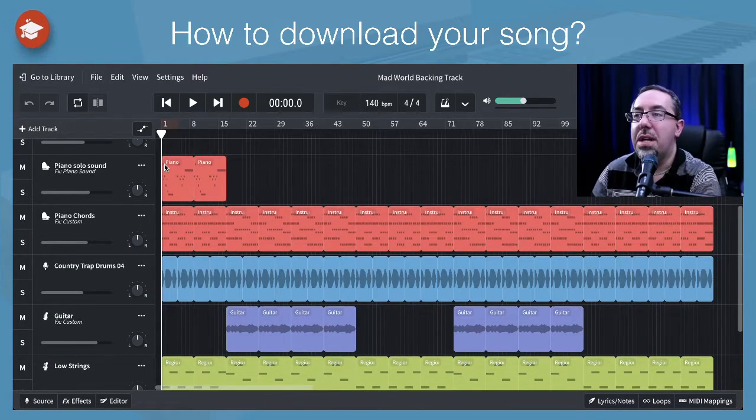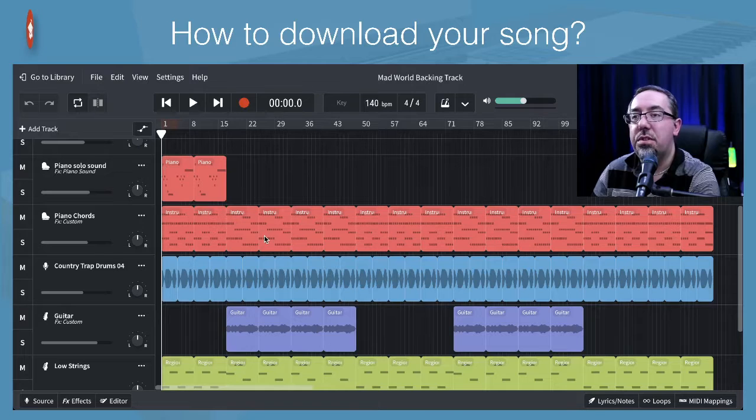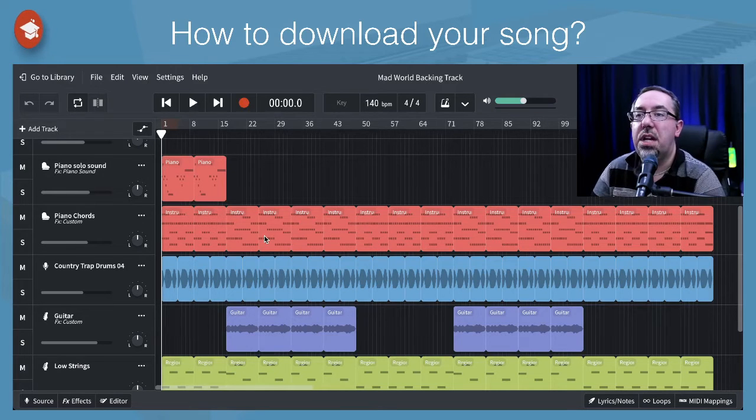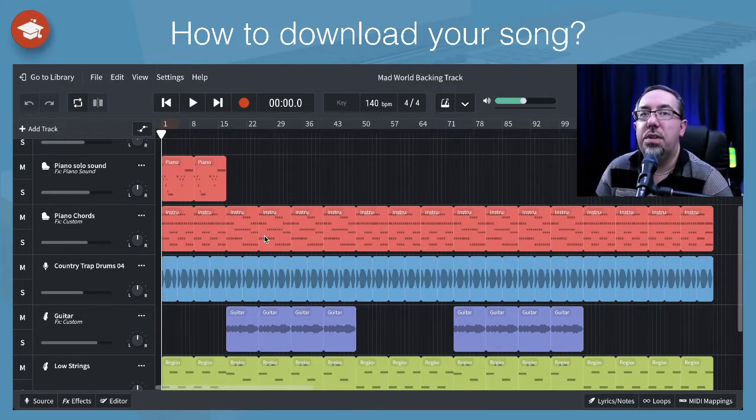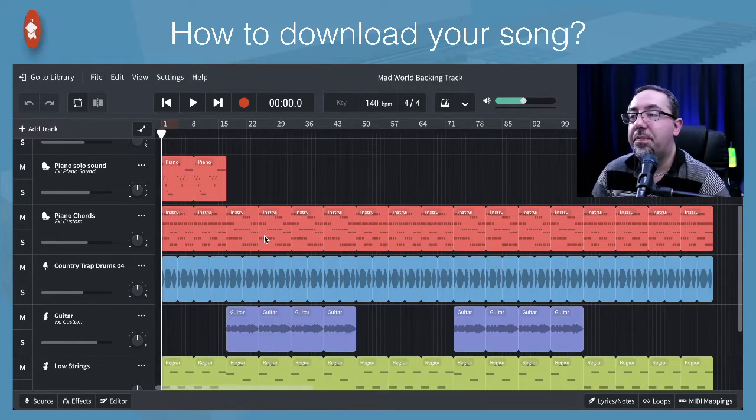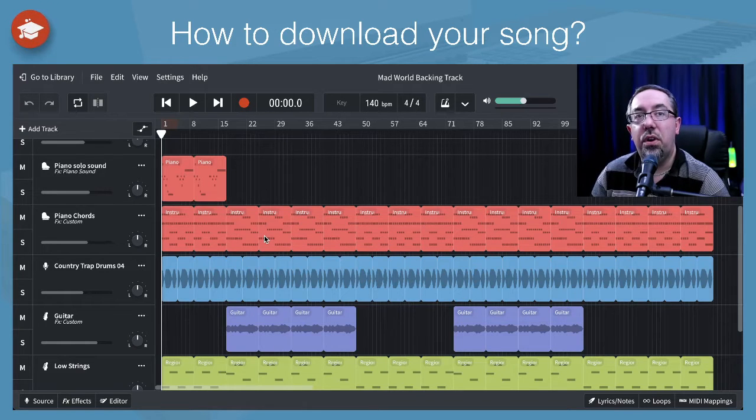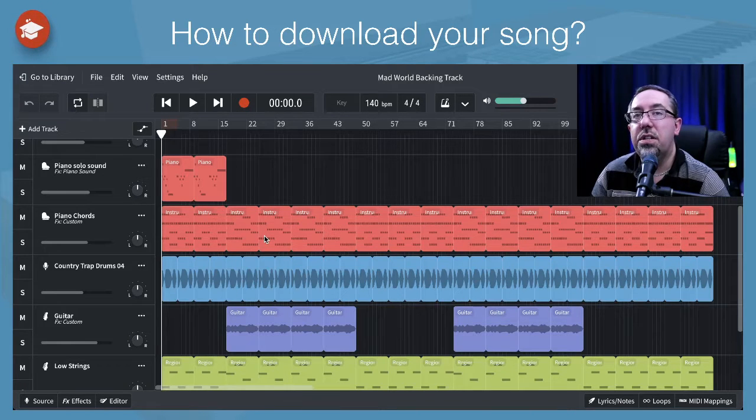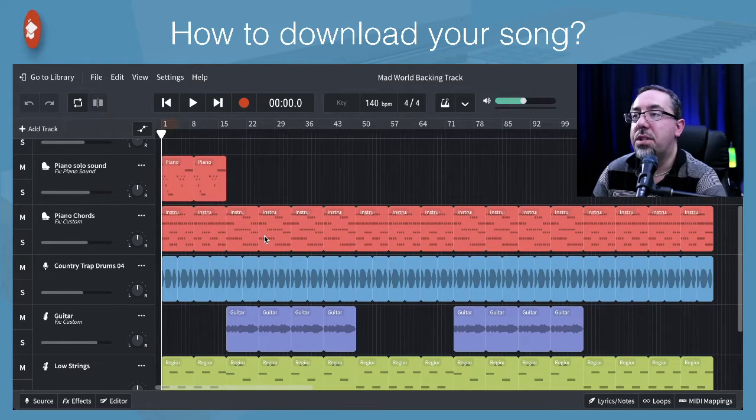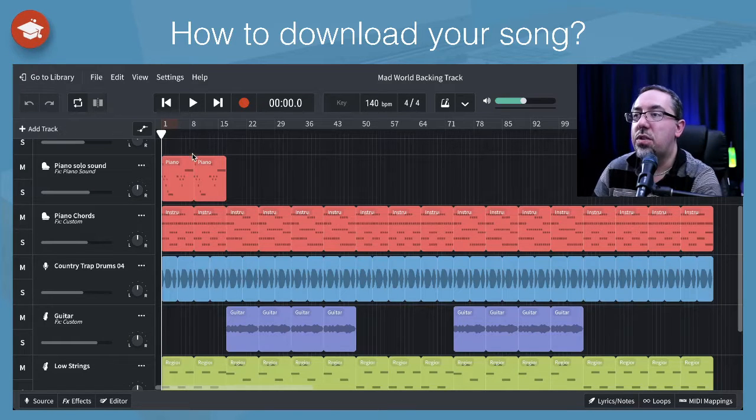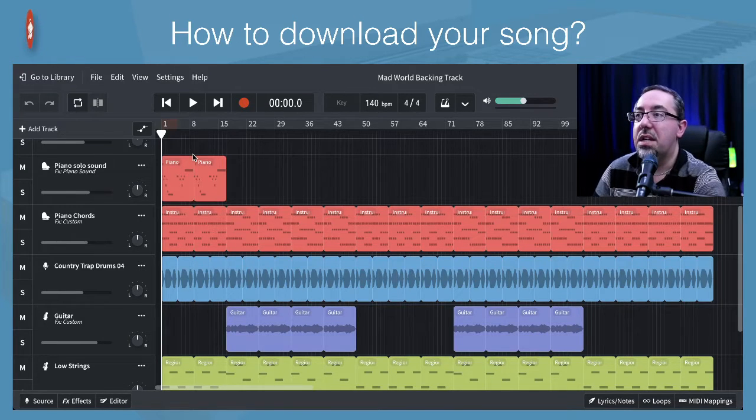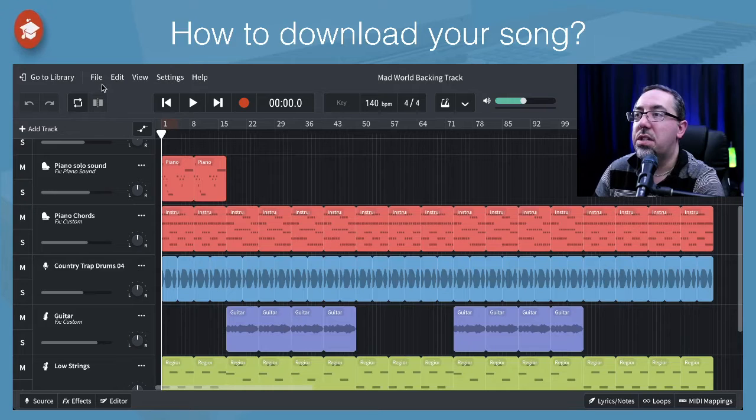You might want to be able to download all of these separate tracks. You might want to take something into another DAW program. Maybe you're doing some recording offline rather than using that BandLab website. So to be able to download these things, there's two options. We can download the separate files or the mix down. Let's have a look at these two options.